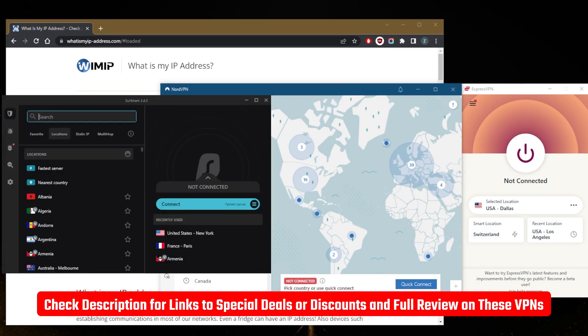There's a top three VPNs video if you'd like to learn more about these VPNs' privacy policies, speed, streaming and torrenting capabilities, as well as security features.